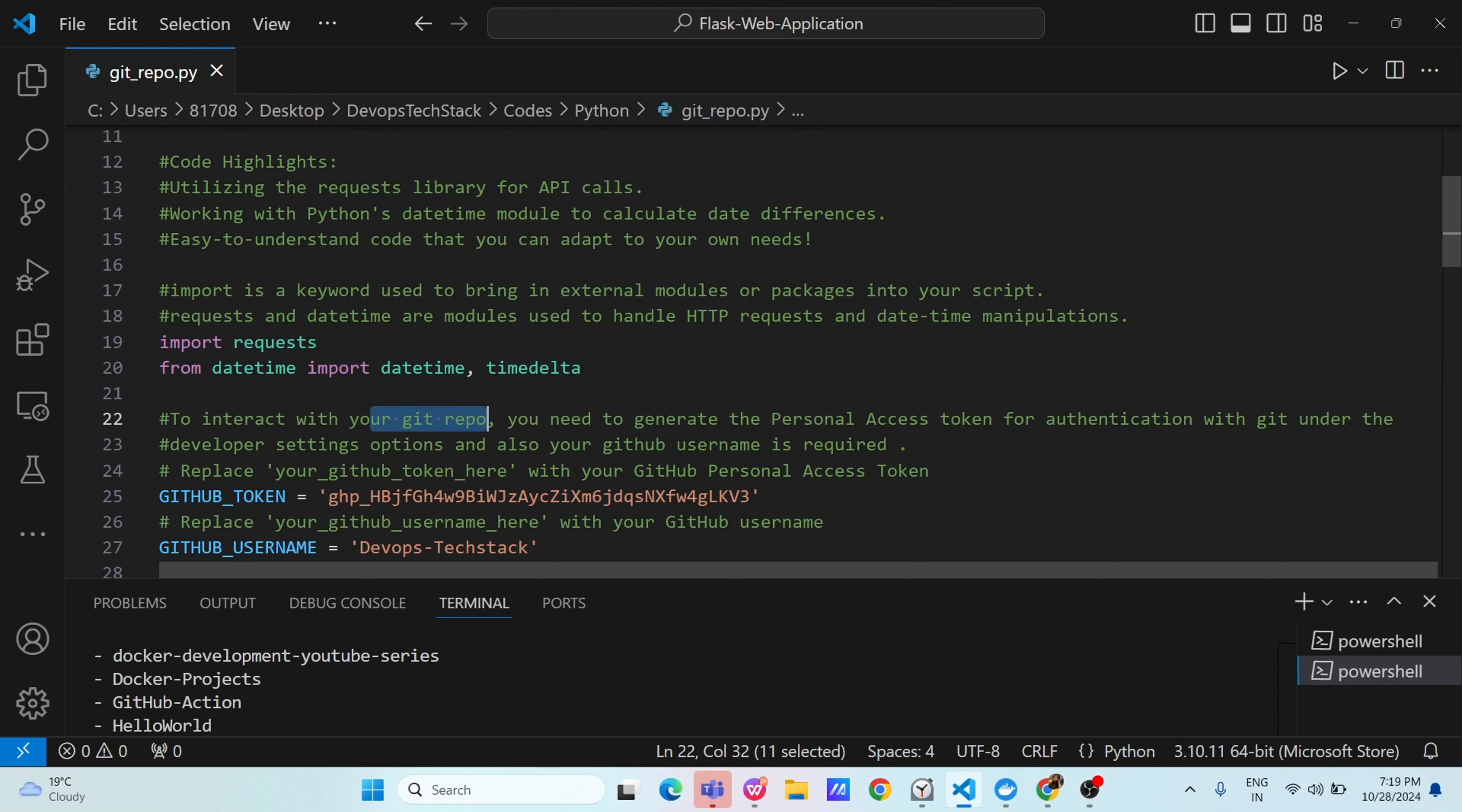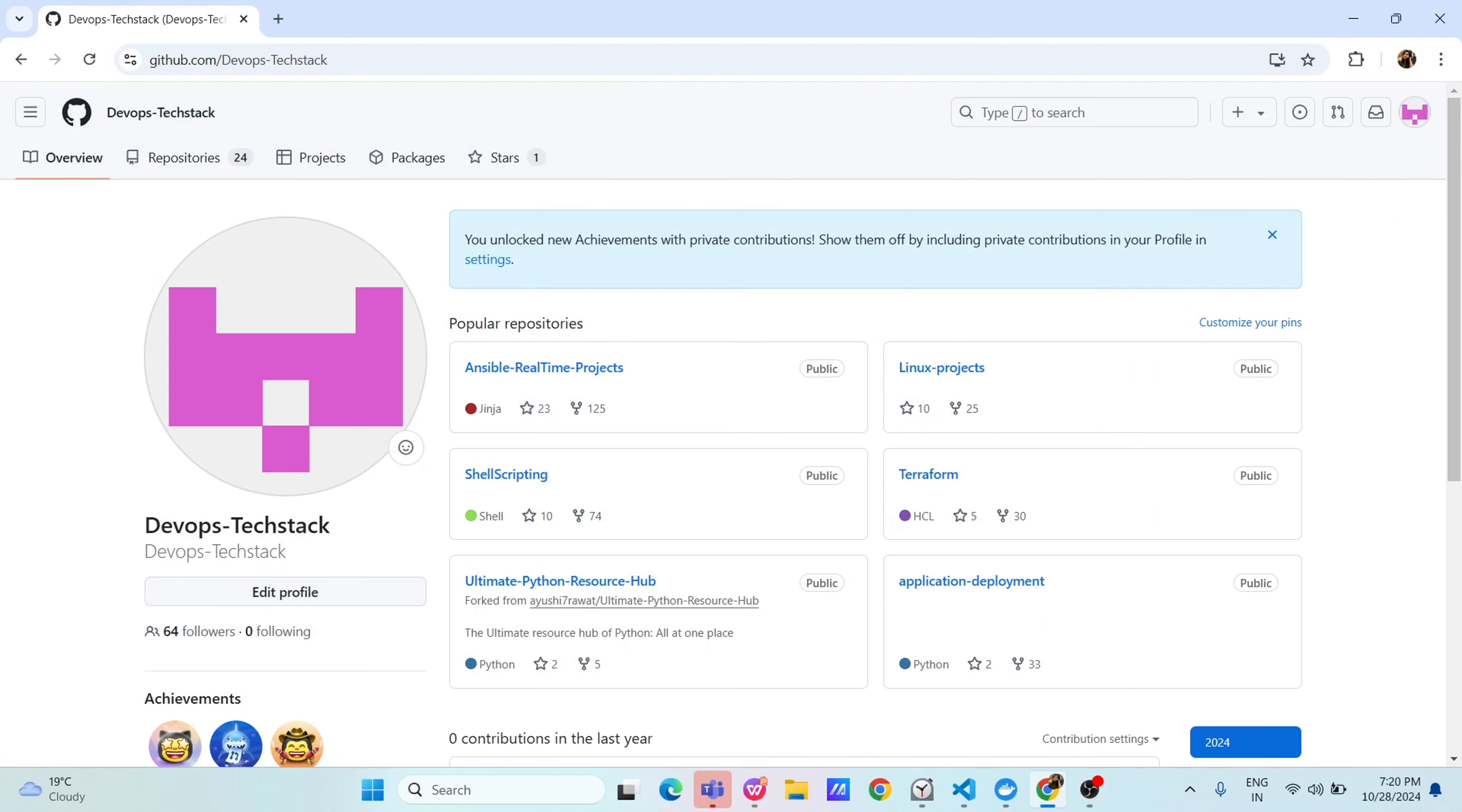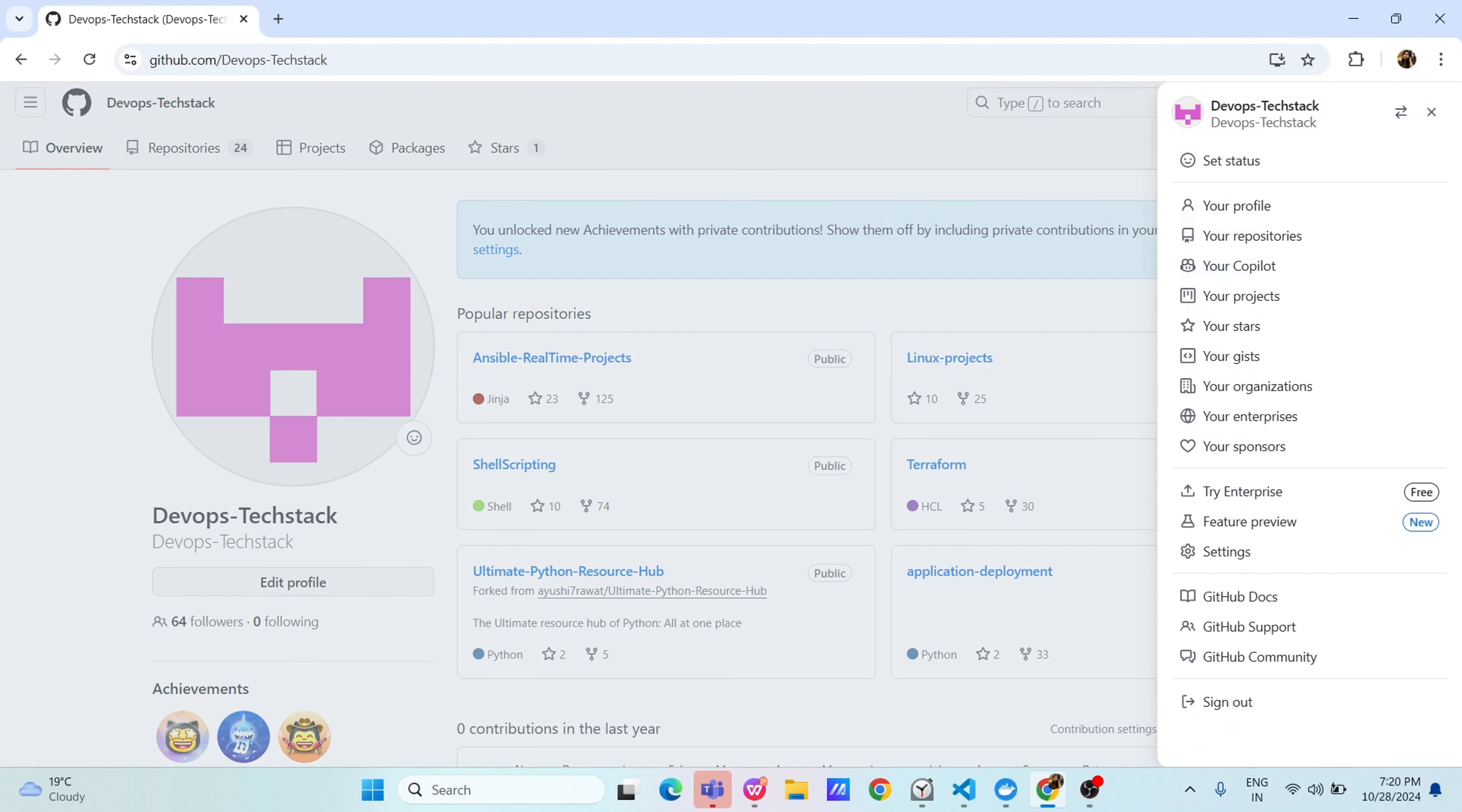Now, you all know to interact to GitHub, you need to log in. For login, you need to generate a personal access token for authentication with Git under the developer setting options and your GitHub username is required. How you can get that token first let us understand. This is our repository DevOps tech stack. You will click on the right side this top and here you will see multiple options. In this just click on your profile.